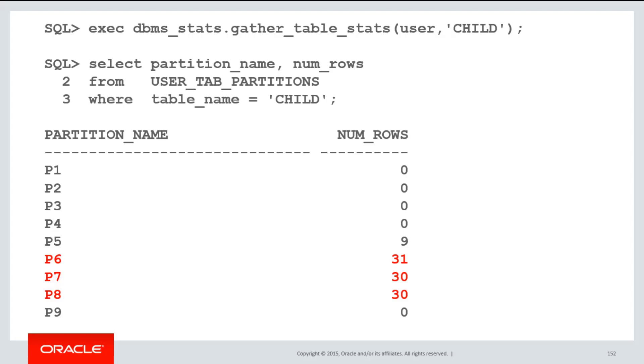Whilst very useful, be aware that once you do reference partitioning in this way, you really have bonded those two tables together very tightly. If you want to truncate a parent partition, the child partition will be truncated as well. There are some other restrictions on reference partitions. Check the docs for full details.